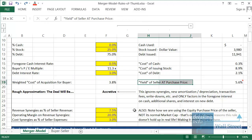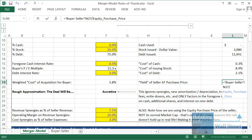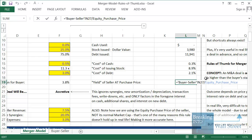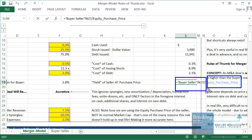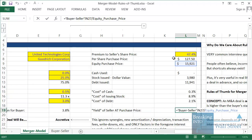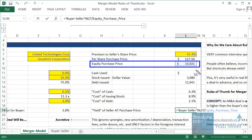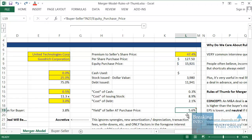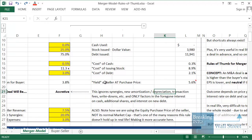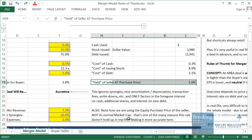The seller's yield is pretty intuitive: you take the seller's net income and divide by the equity purchase price the buyer is paying. In this case the equity purchase price is the $15.9–$16 billion figure. You're essentially asking: given what they're paying, how much in after-tax profits does the seller actually generate? In this case the yield is about 5.6%.